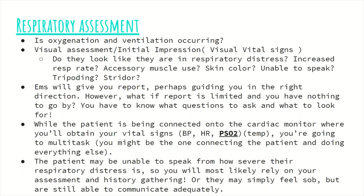So what are we trying to answer when doing a respiratory assessment? The organ system we are focusing on is the respiratory system — the lungs — and we are trying to figure out if adequate gas exchange is occurring. Gas exchange is determined by a fine balance between ventilation and capillary blood flow. The first part of the assessment is the visual assessment, otherwise known as the first or initial impression — I like to call it the visual vital signs.